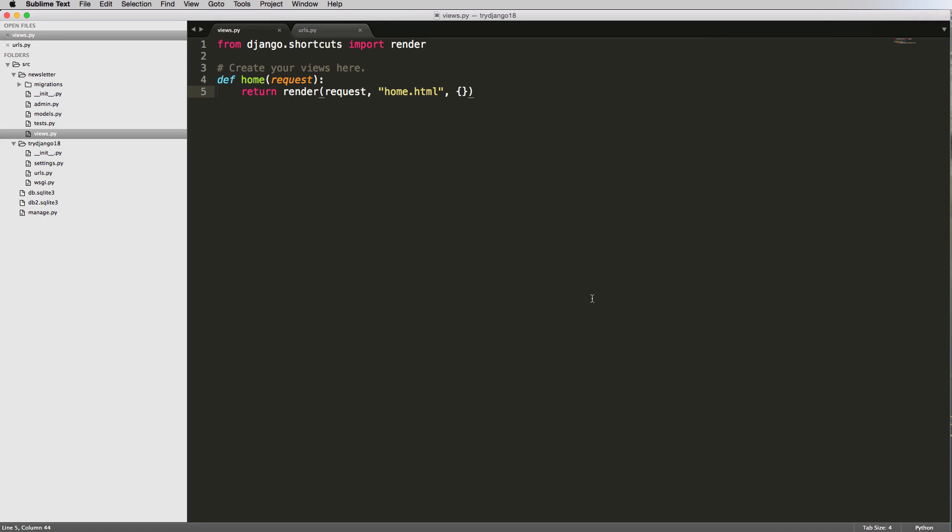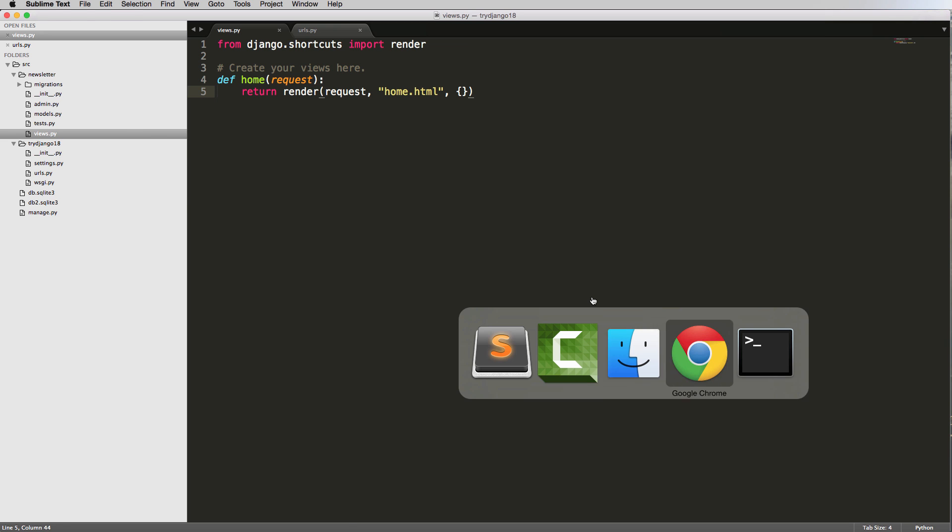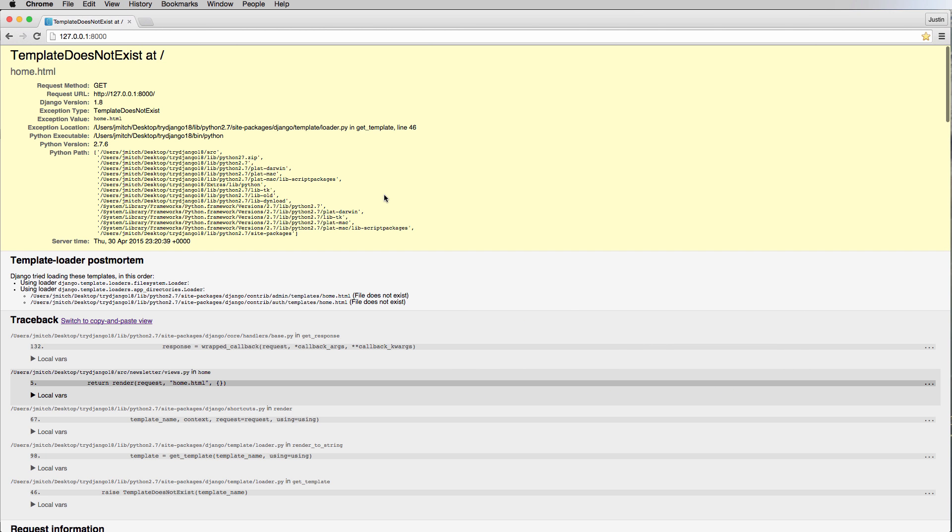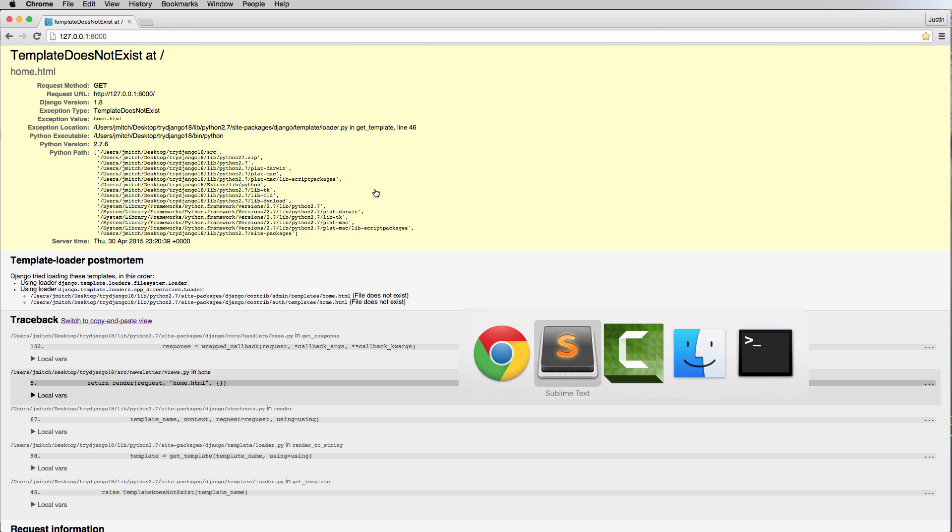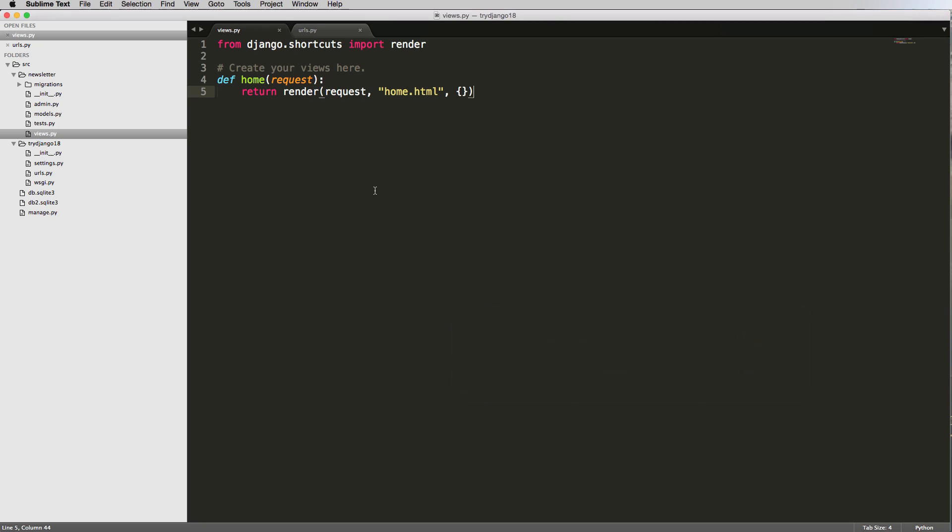Okay, so in the last one, we created a view function, we set up a URL to map to that view function and then we got this error of template does not exist. So before we actually import the templates, we need to look at some more stuff inside of our Django project.